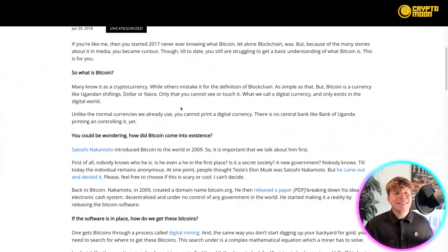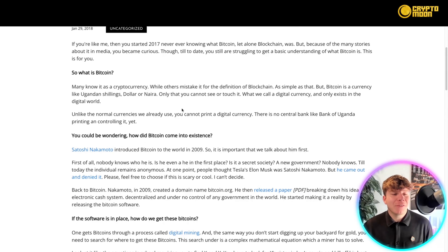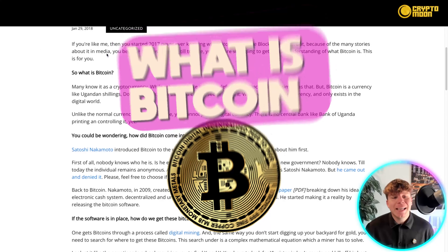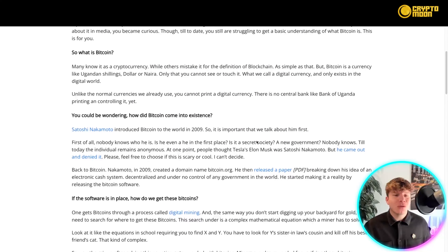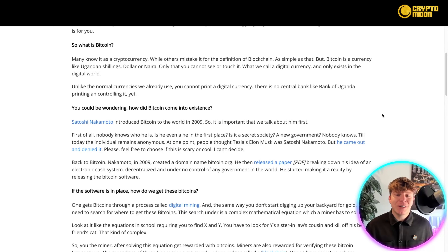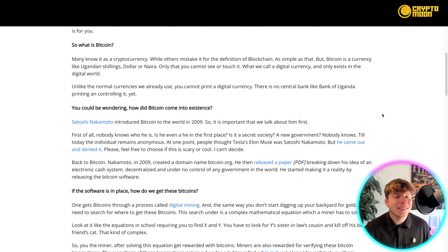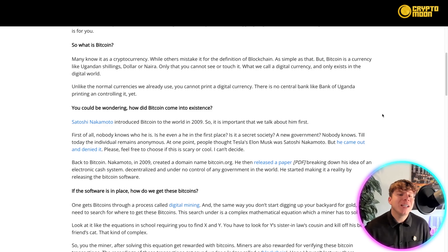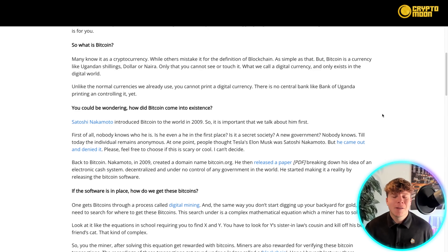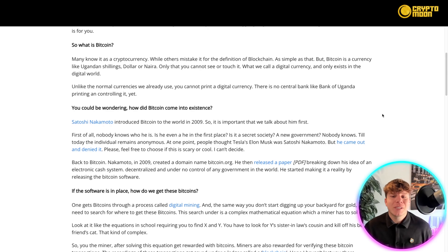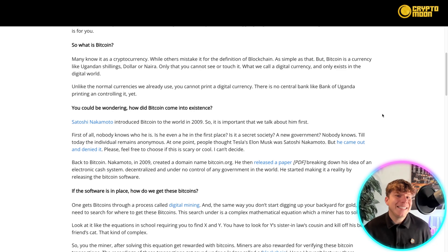Starting off on digestafrica.com — what is Bitcoin? Many know it is a cryptocurrency, while others mistake it as a definition of blockchain. But Bitcoin is a currency like Ugandan shillings, dollar, or naira — only that you cannot see or touch it. What we call a digital currency only exists in a digital world. Unlike the normal currencies we already use, you cannot print a digital currency. There's no central bank like the Bank of Uganda printing and controlling it.